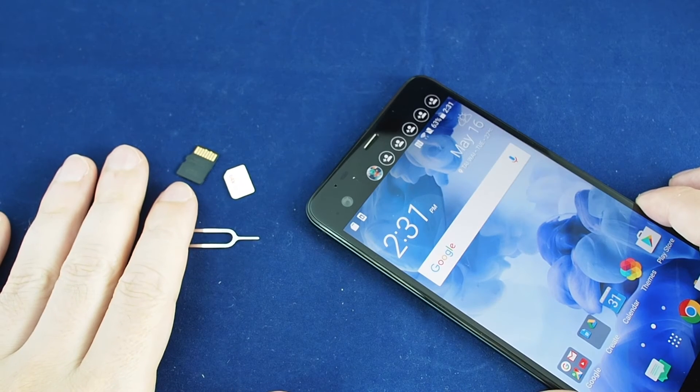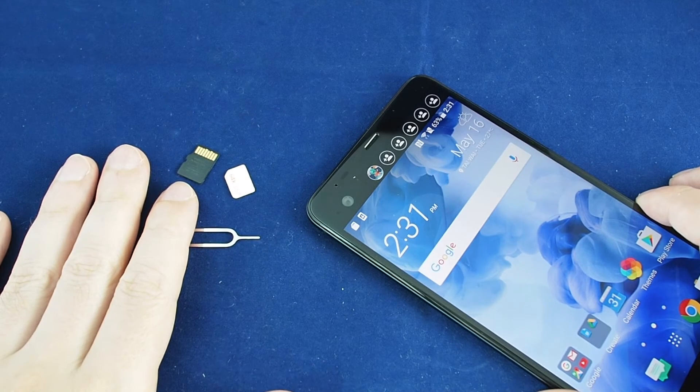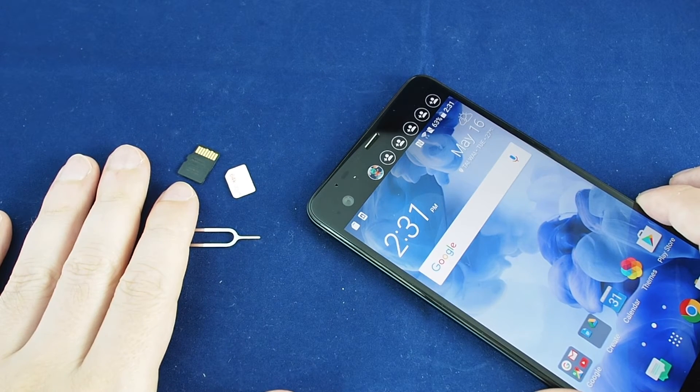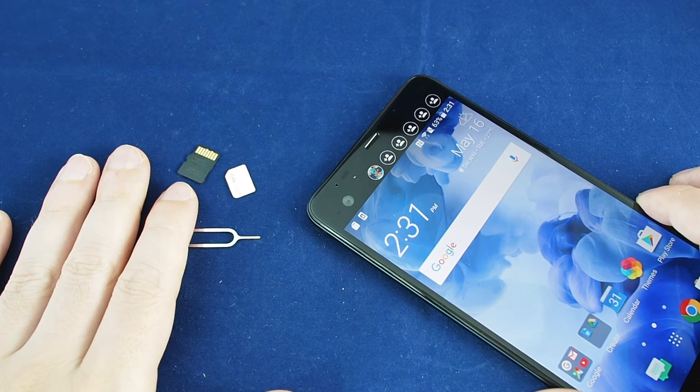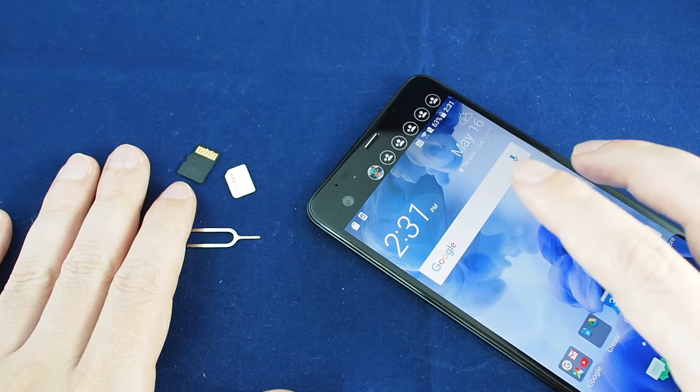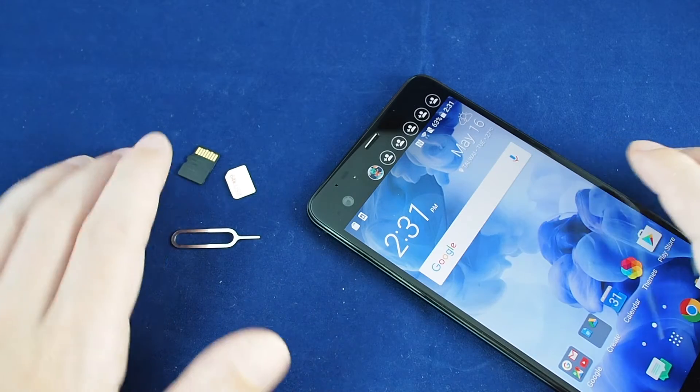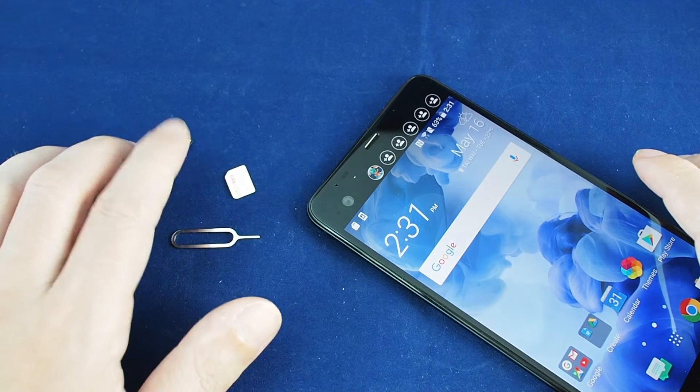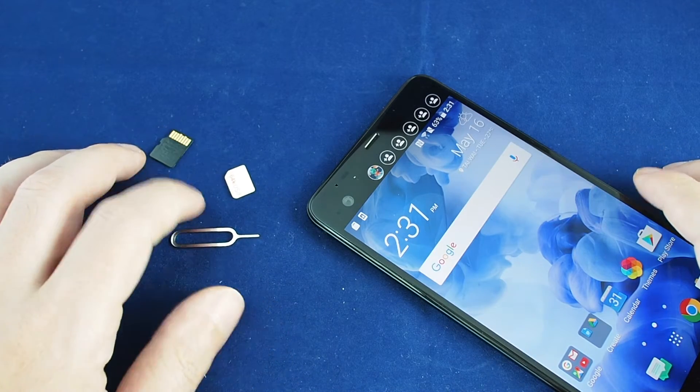Hi everyone, welcome back to HowTech. Today we have the HTC U Ultra. We're going to show you how to insert and remove the micro SD card.